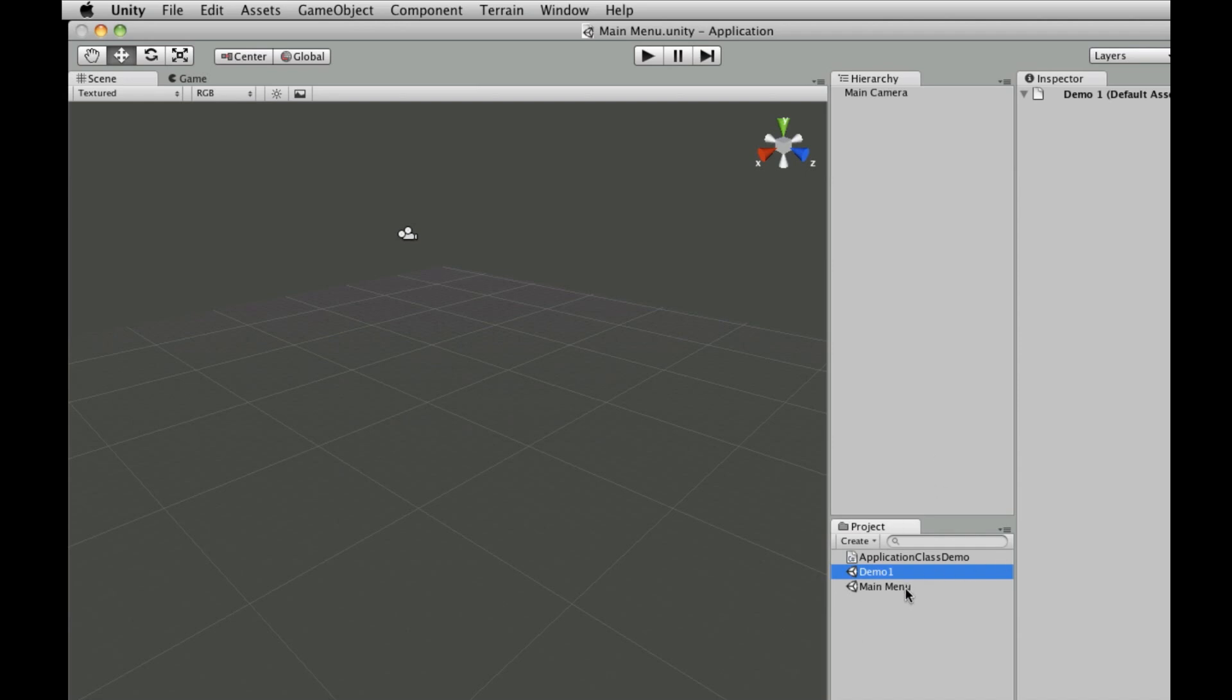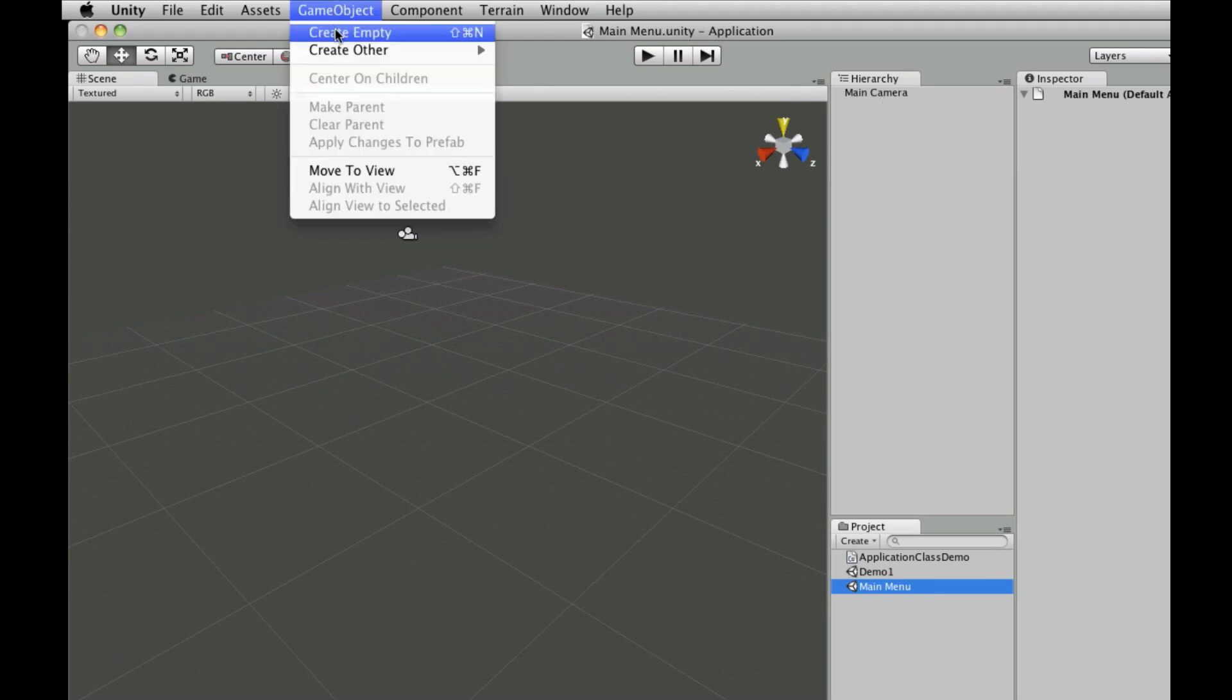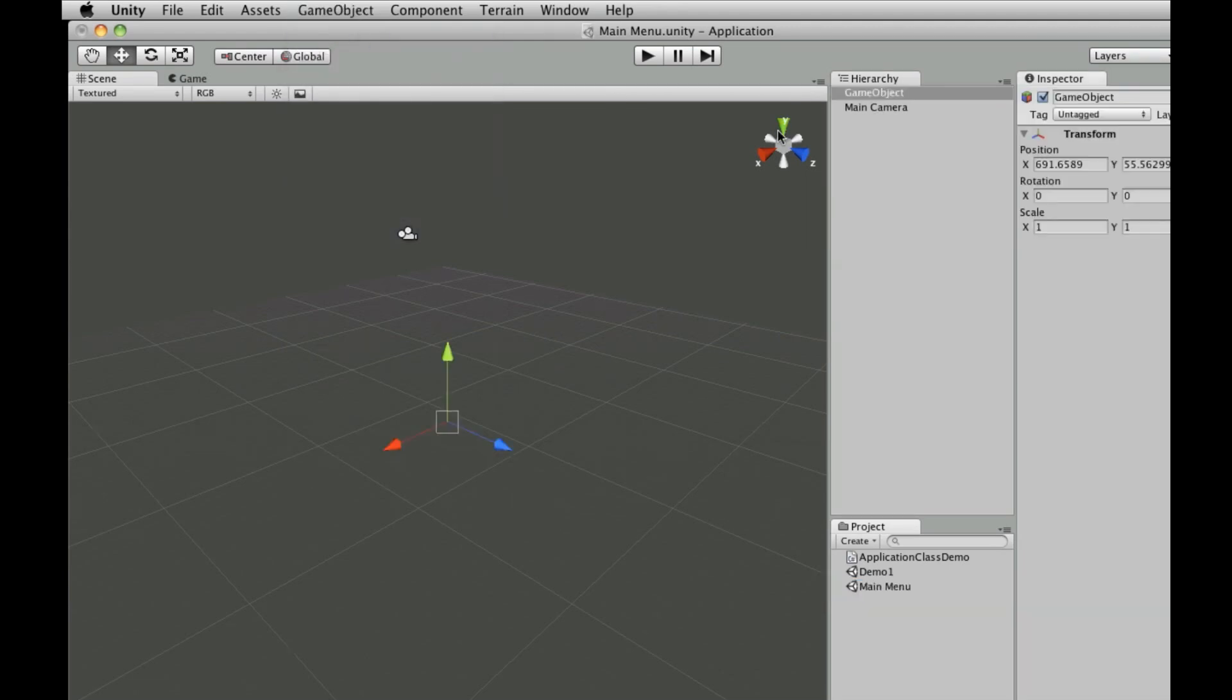So we've created this main menu scene. Double click it to make sure that you're there. You'll see at the top that it's called mainmenu.unity and all you should have up here is your main camera. So let's make another empty game object, you can call it whatever you want, I'm just going to leave it as game object for now. And we're going to want to create a new script.